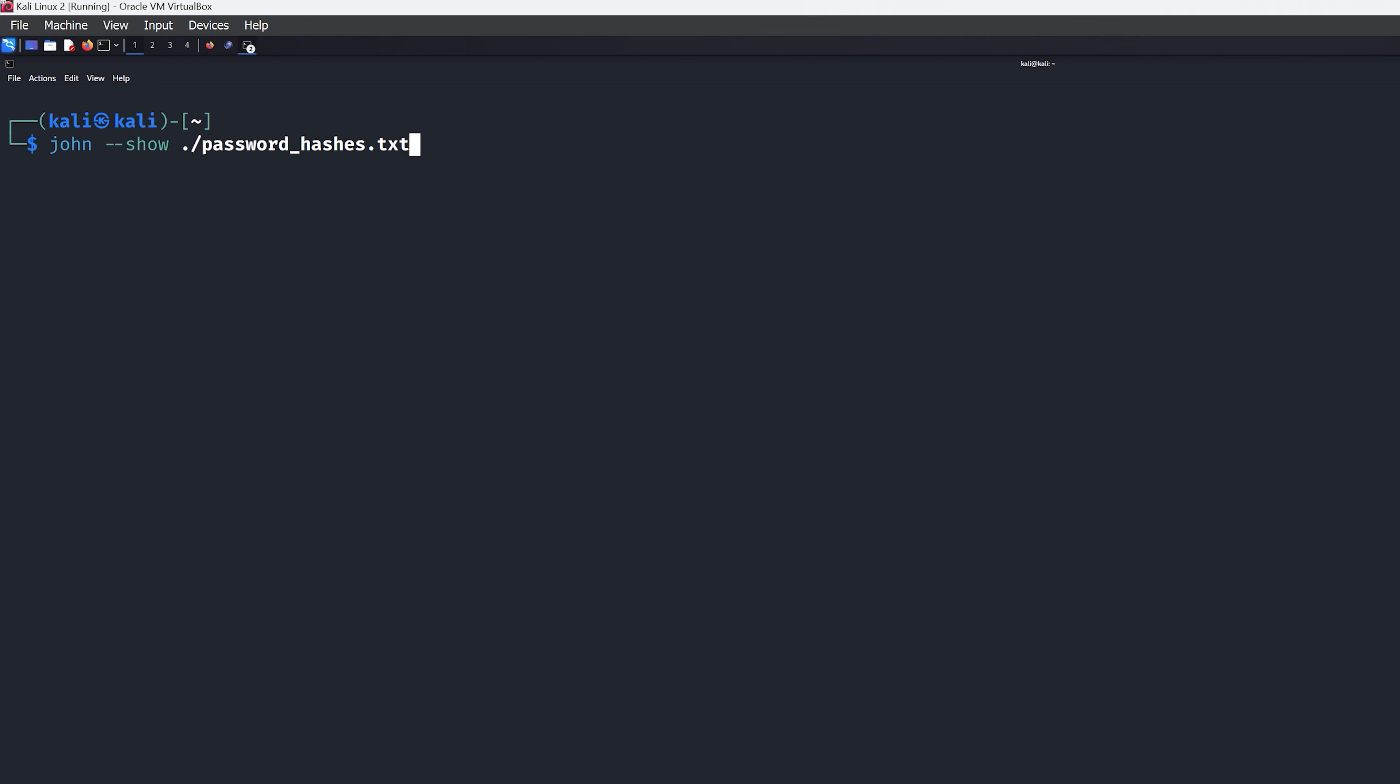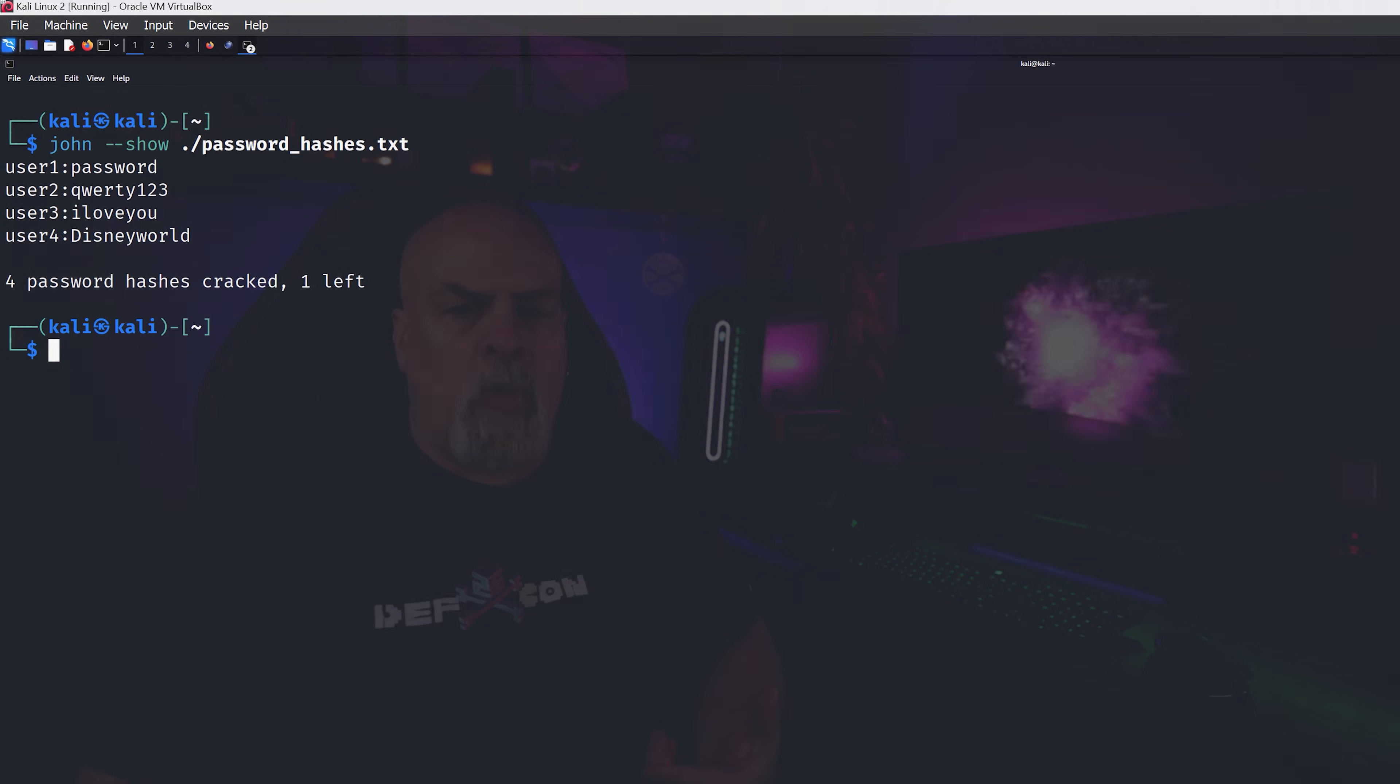I already mentioned the .pot file, but there's actually another way to see what we've successfully cracked using the show flag. As you can see here, this associates the username with the password just for convenience sake.